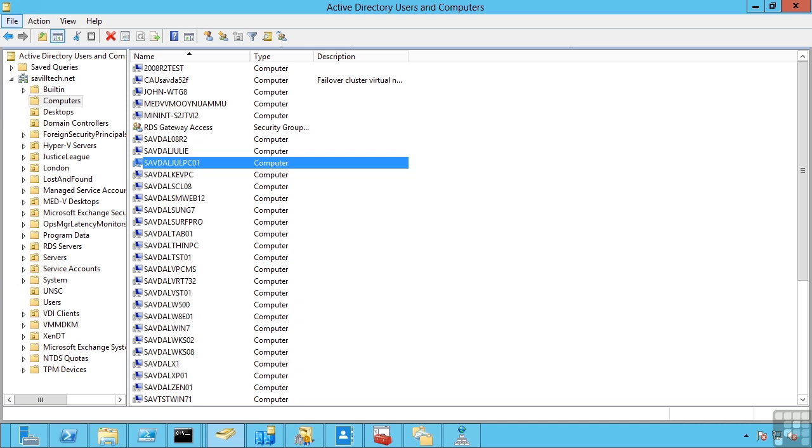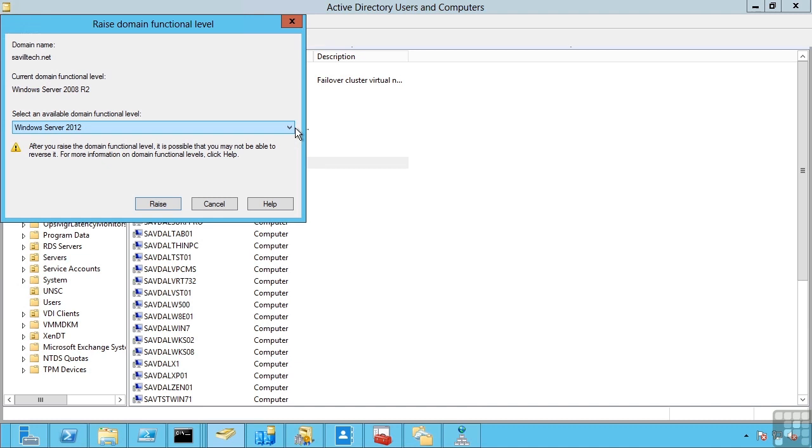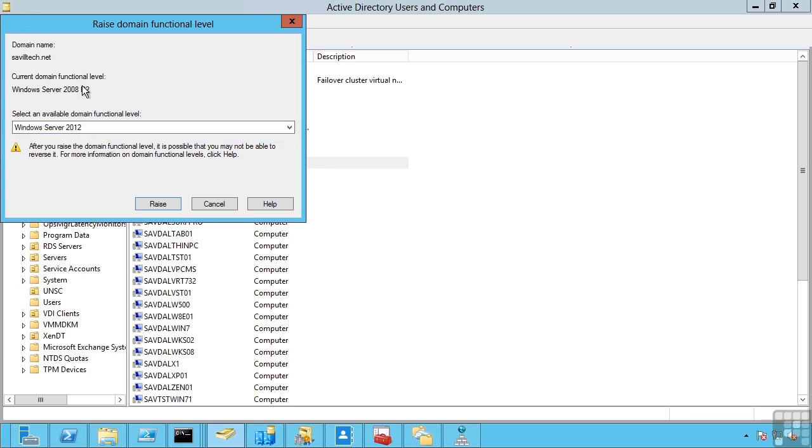However, that's not always going to be the case. I may have Windows 2003 domain controllers or 2008. Depending on what operating system your domain controllers are running, it's going to change the functionality that's available within the AD. So one thing we do is at a domain level, you can raise the domain functional level. I'm already running at Windows Server 2008 R2, which means I can have Windows Server 2008 R2 and Windows Server 2012 domain controllers in this Active Directory domain.